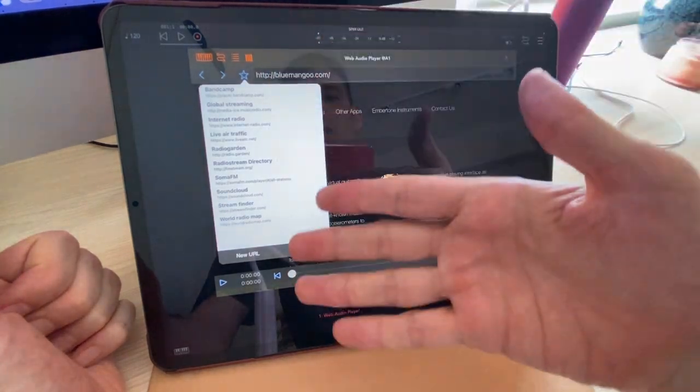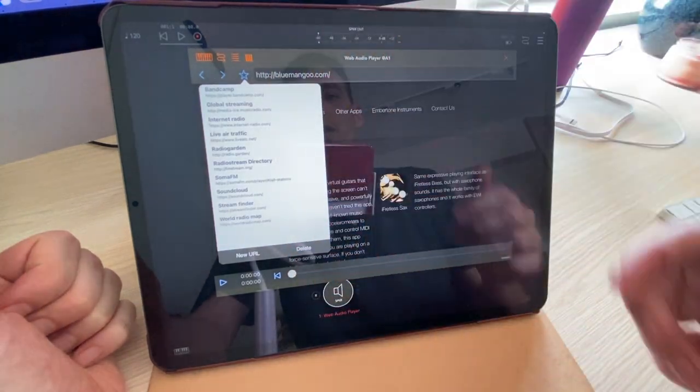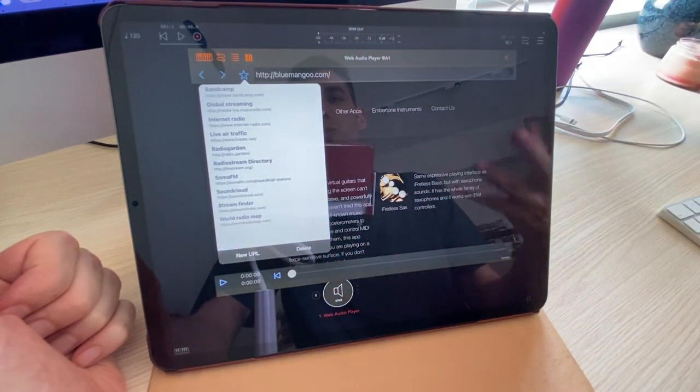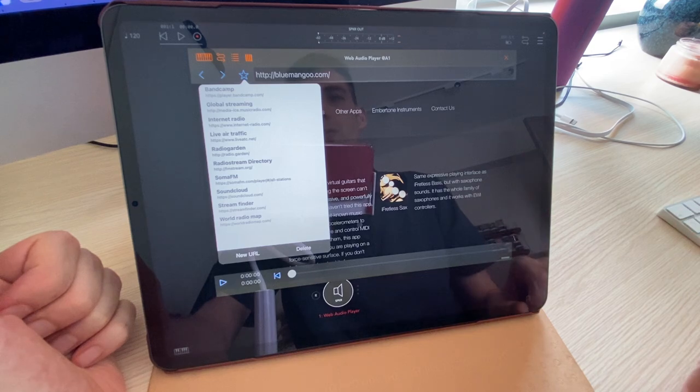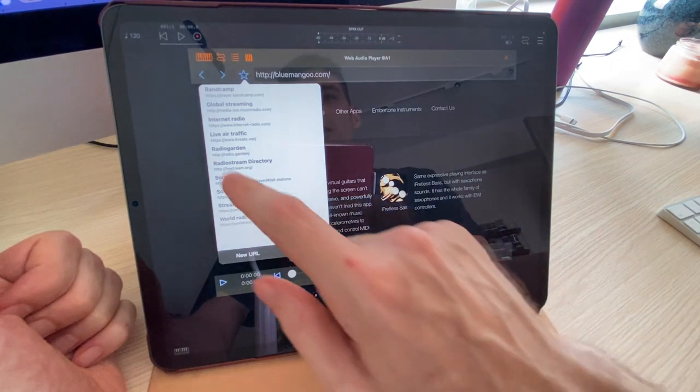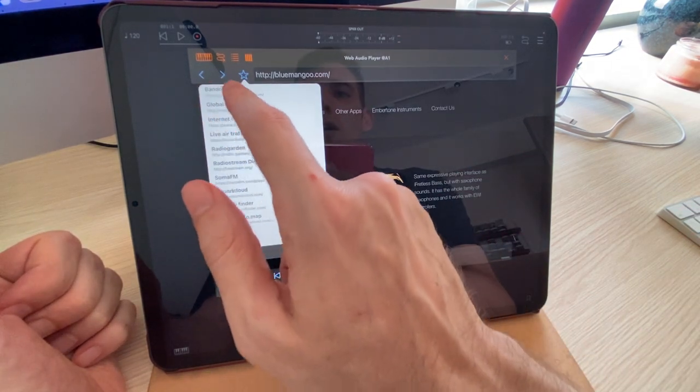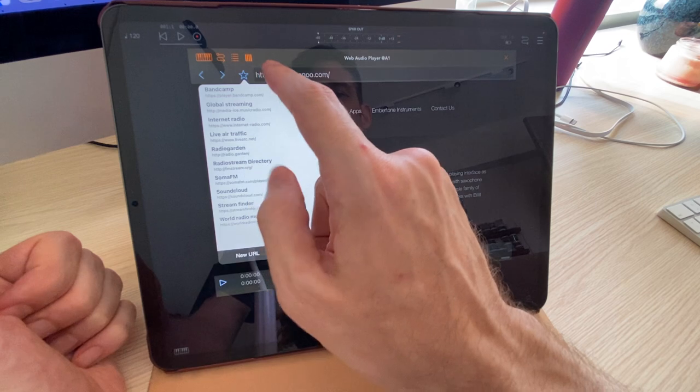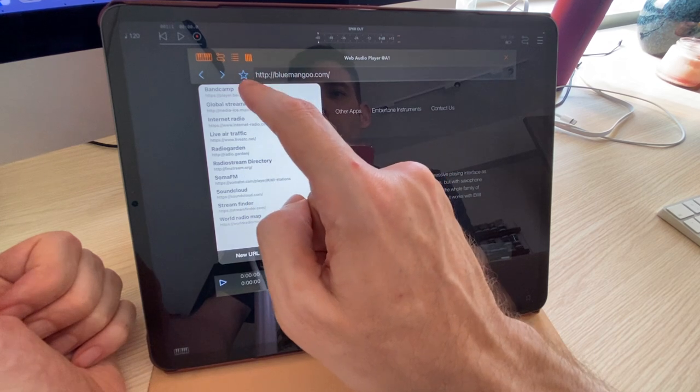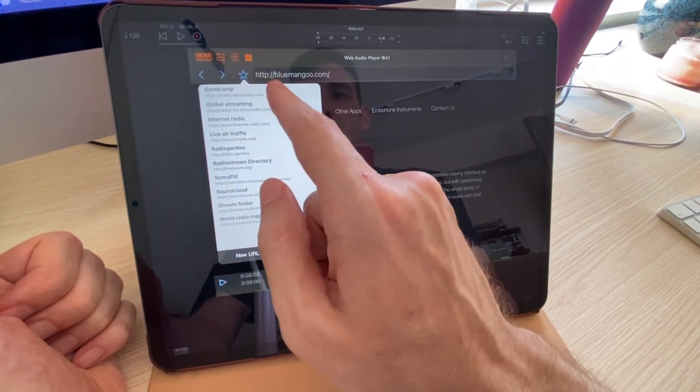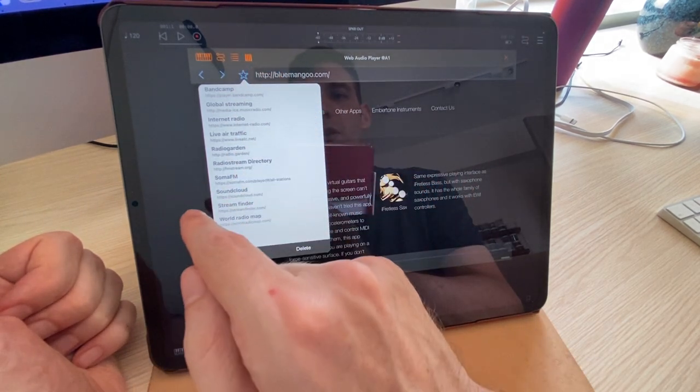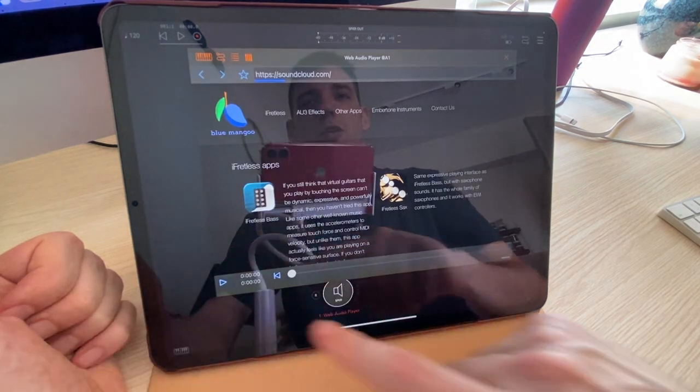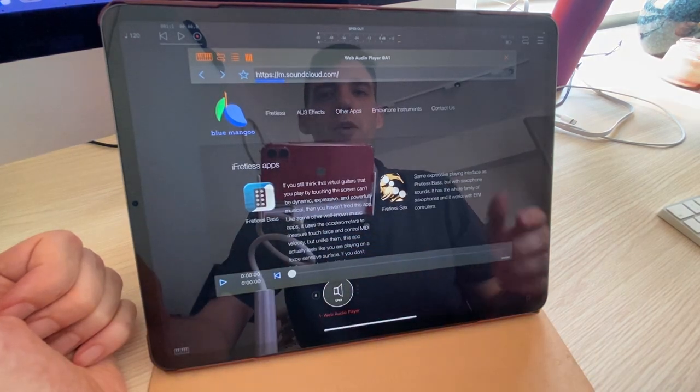These are sites that aggregate web radio streams, different audio sources on the internet. For example, we've got Bandcamp and SoundCloud. I'm not going to demonstrate those because, well, let's demonstrate SoundCloud just for fun.